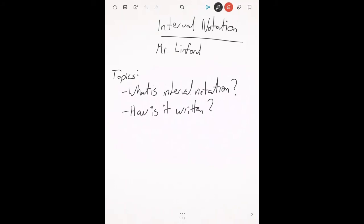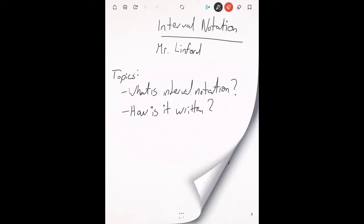Hello and welcome to a presentation on interval notation with me, Mr. Lindford. I'm sorry I couldn't be in class today, but hopefully this video helps out. We're going to try to really understand what interval notation is and then how it is written for different types of intervals.